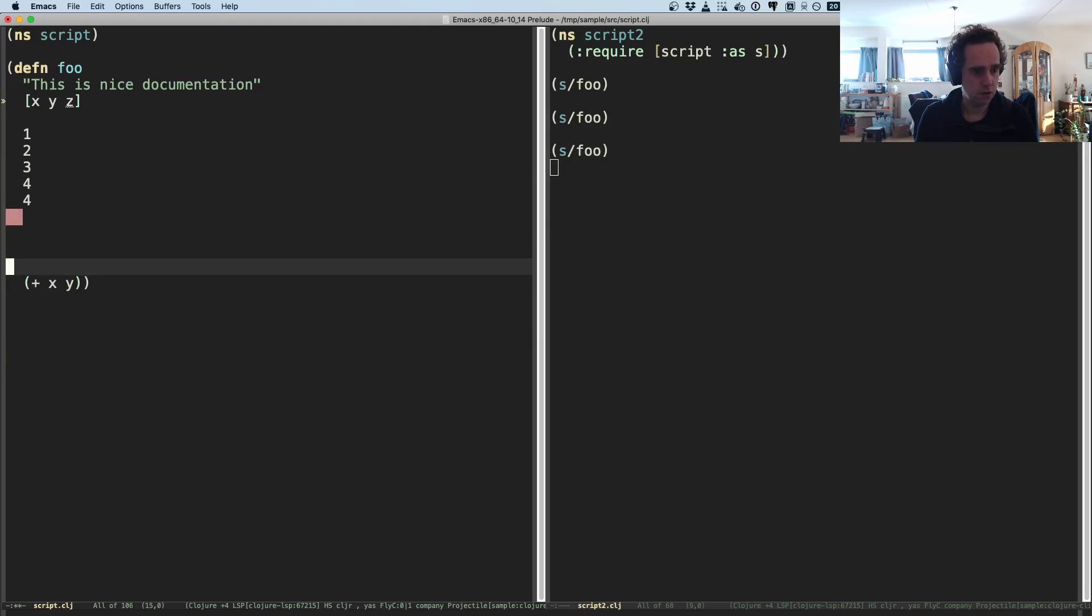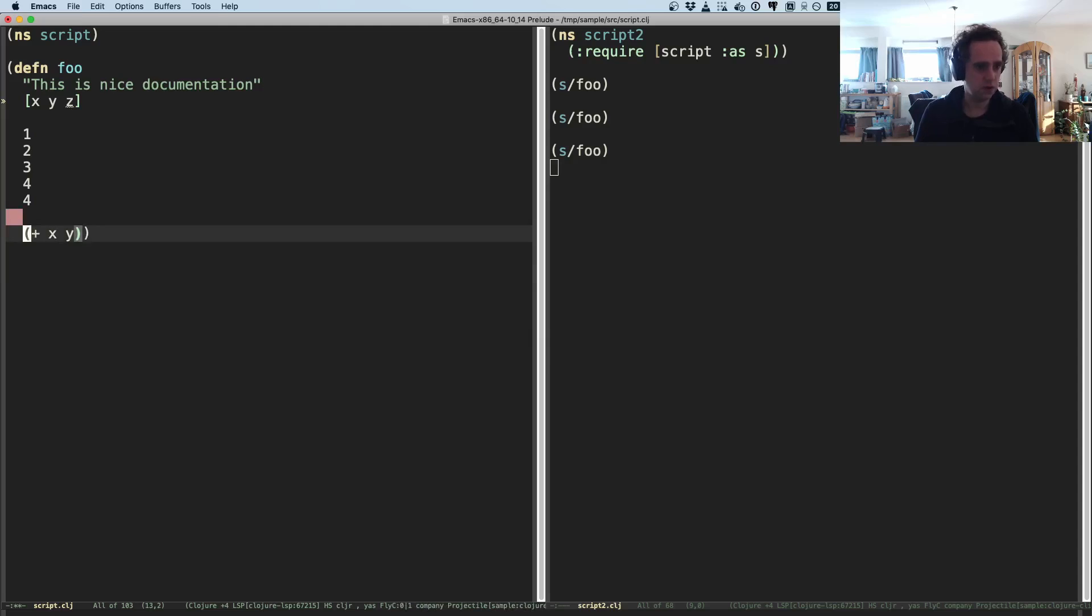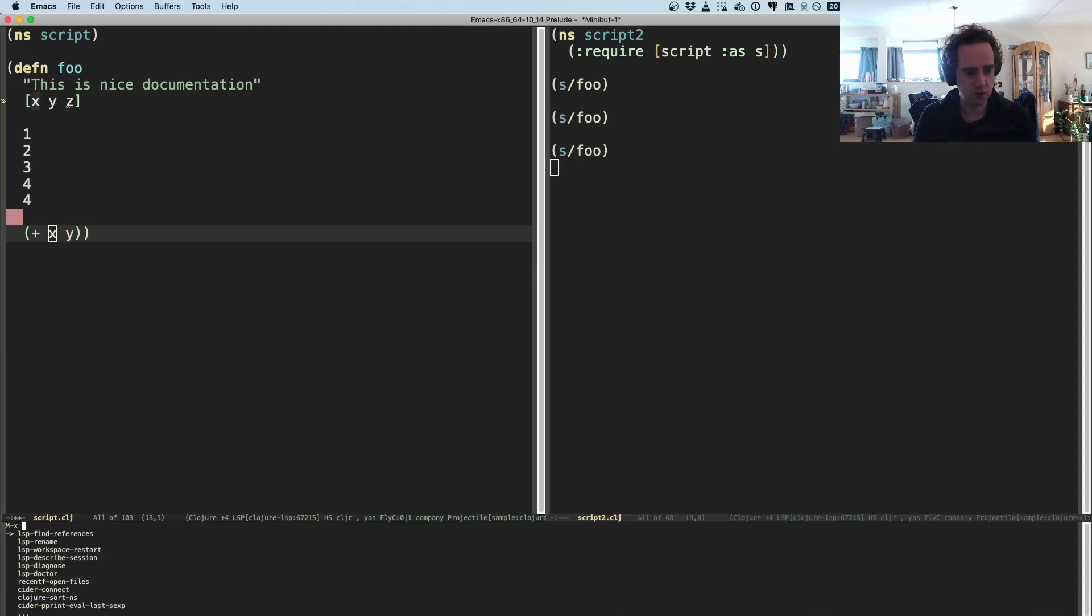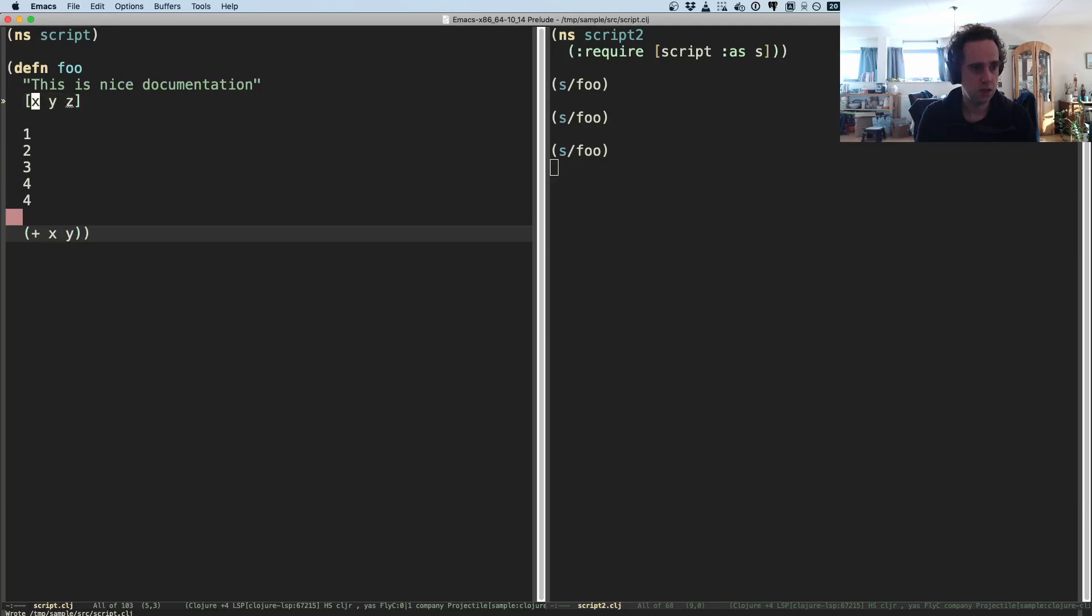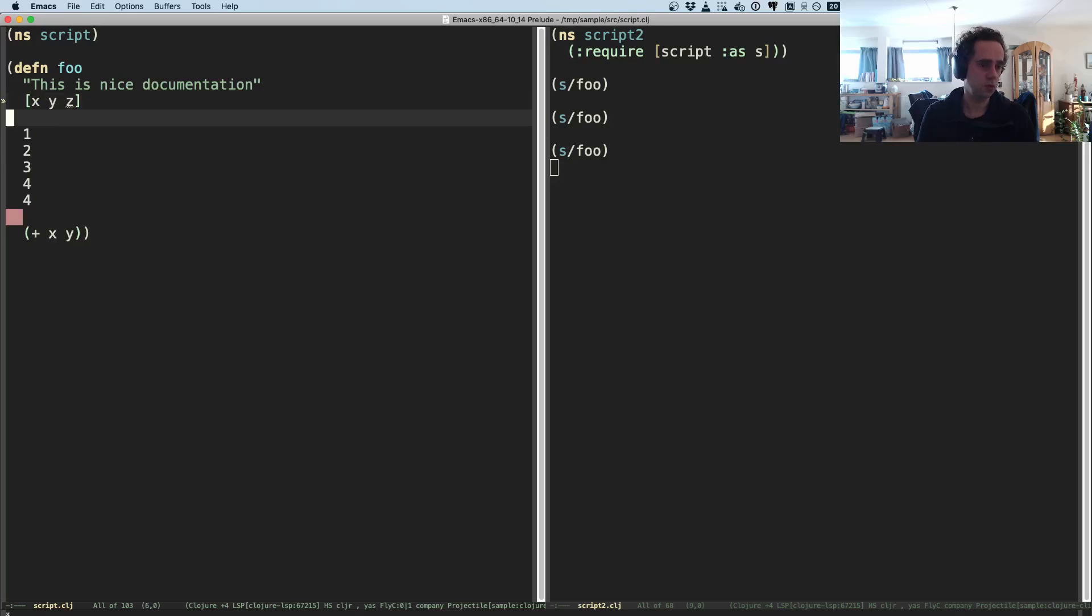And then there are lots of lines in between here. So then if you want to see where x was introduced, you can also say lsp find definition and now it will navigate to where this local was introduced. So this is pretty powerful.